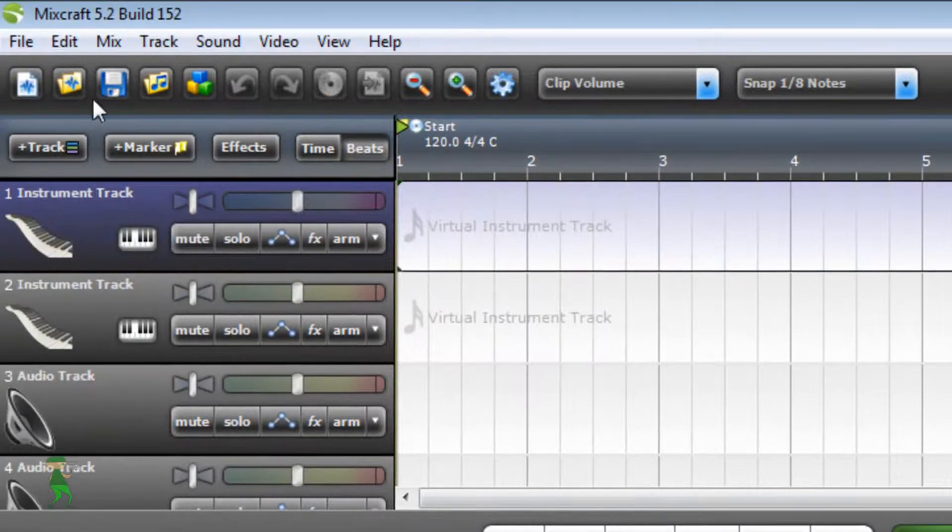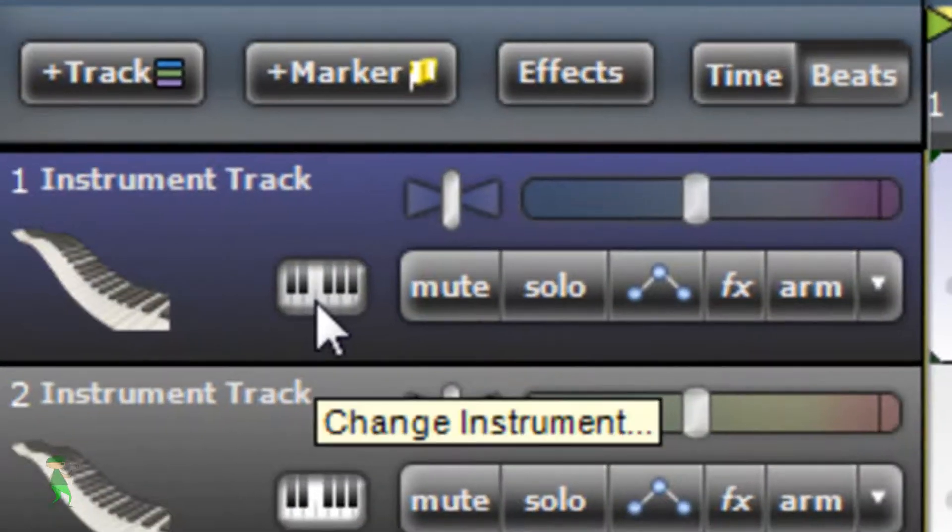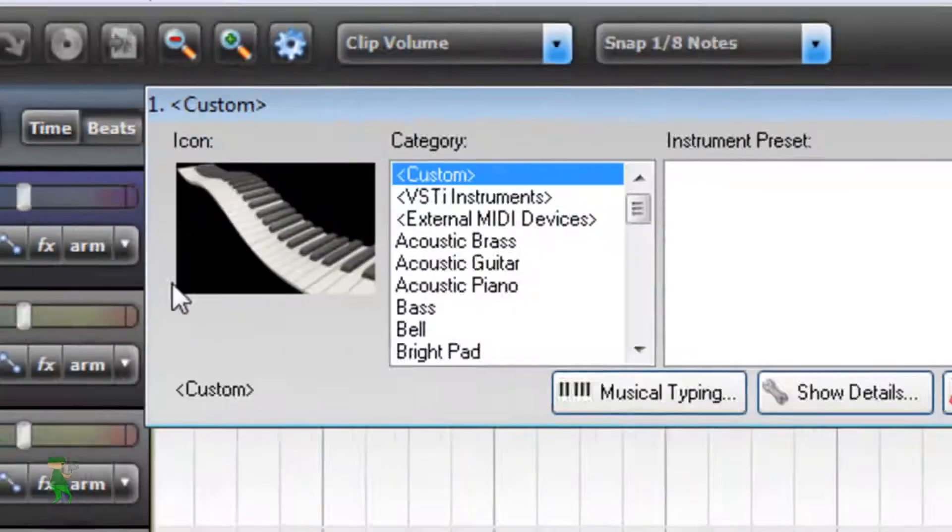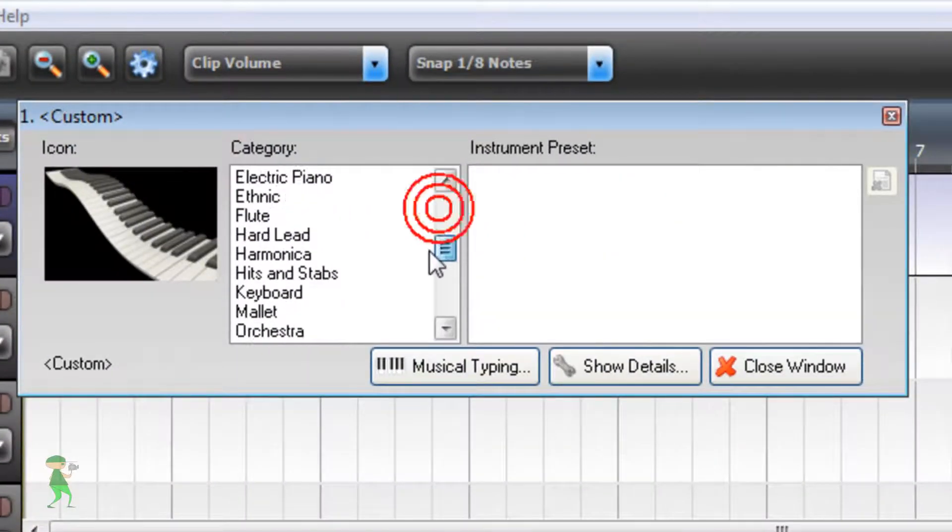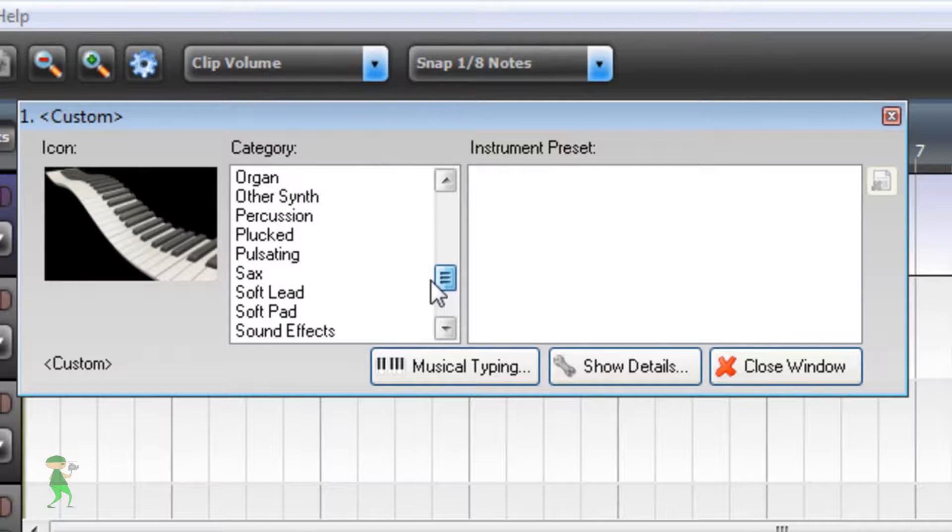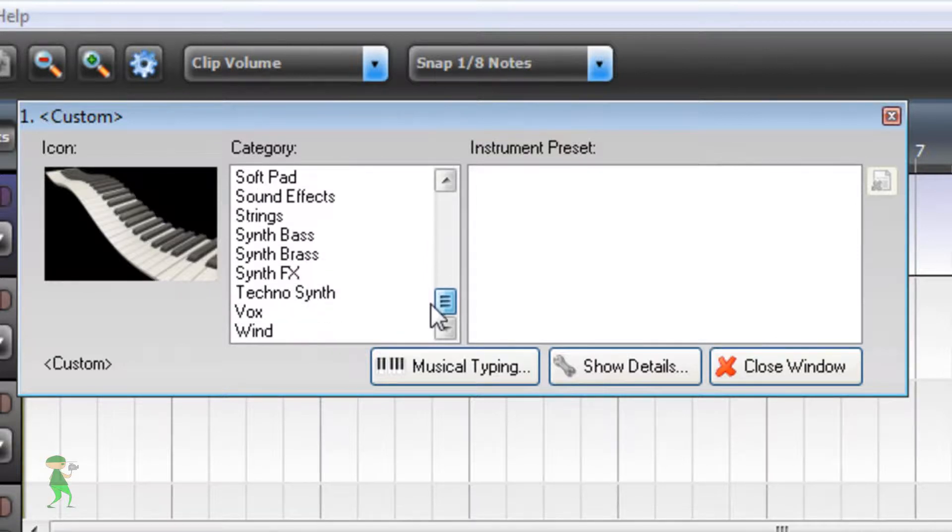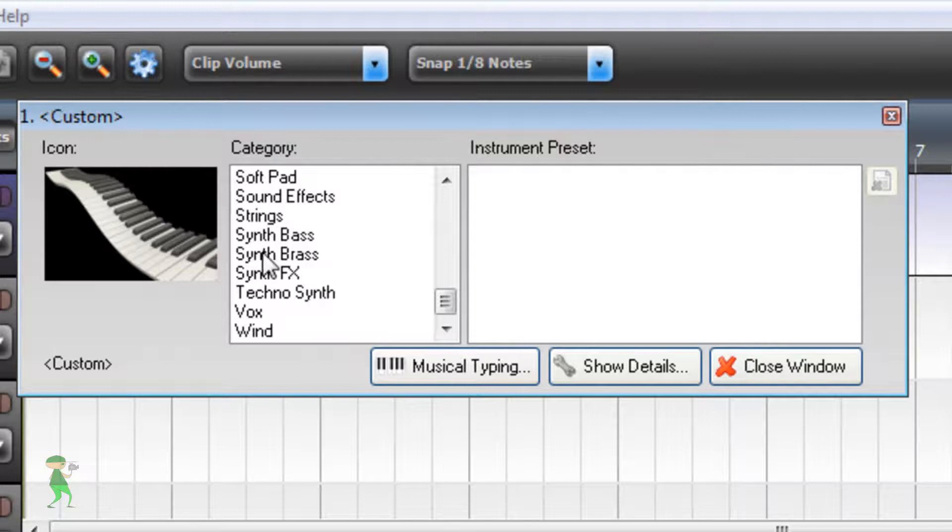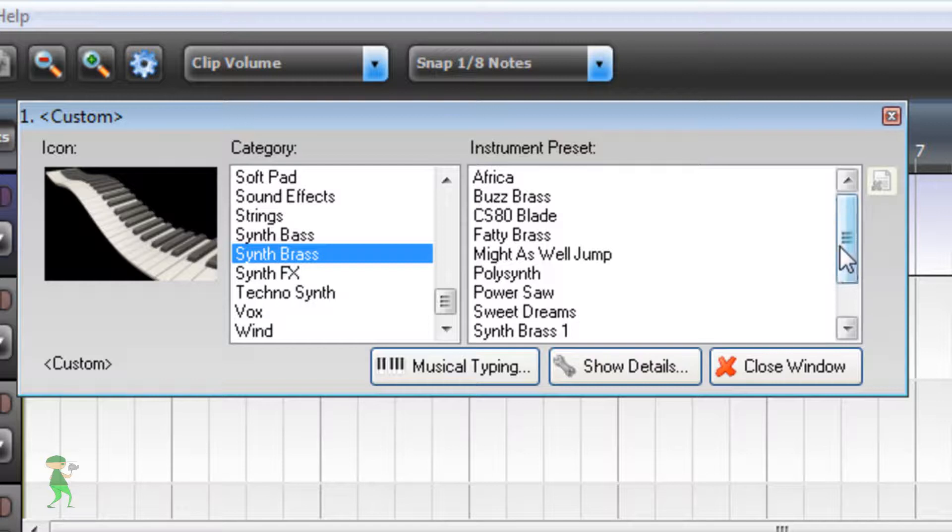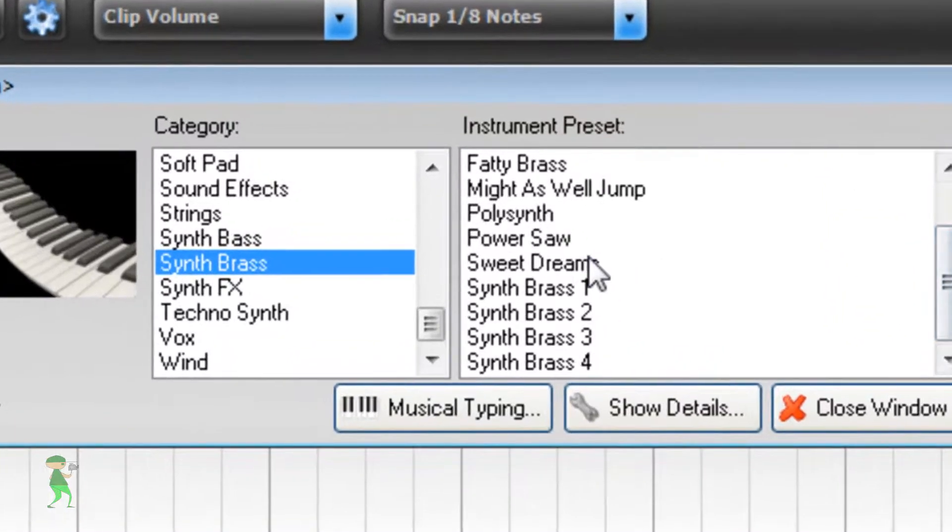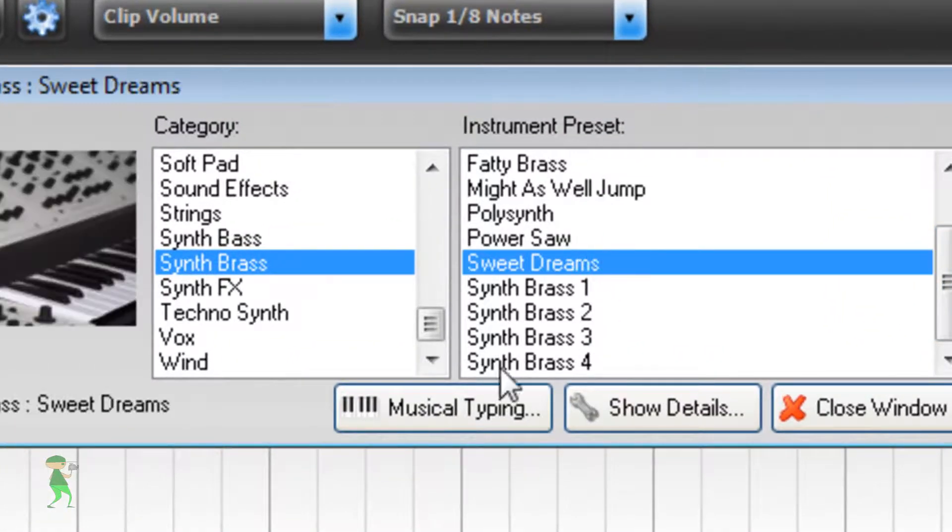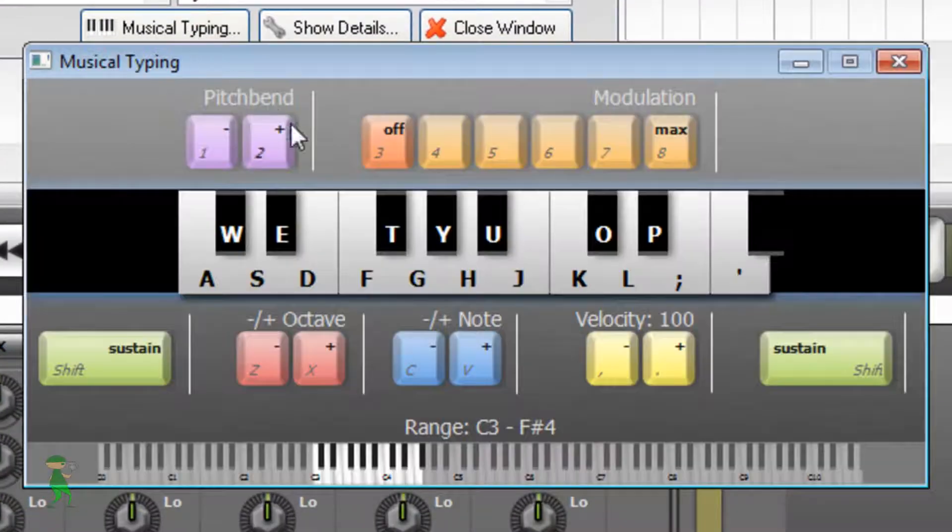Well, first of all, let's take track one and change instrument. It's usually synth for the bass, some kind of synth. Here I'm gonna select synth brass and I'm gonna go to Sweet Dreams preset here and let's preview this.